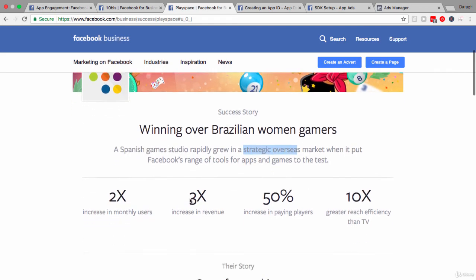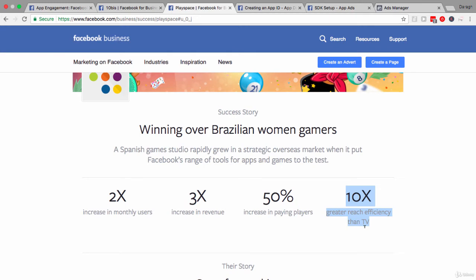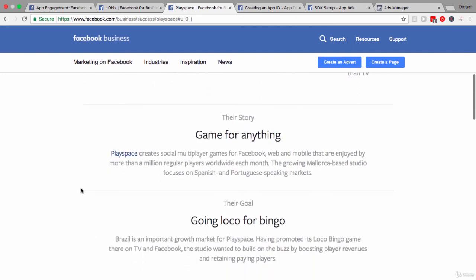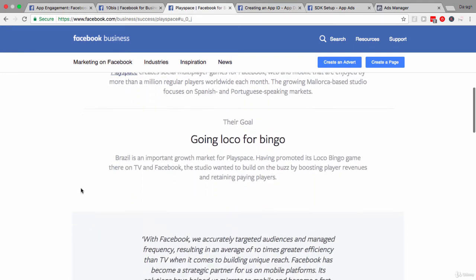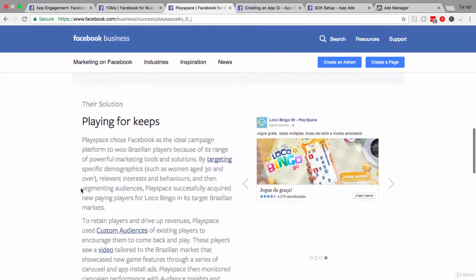So, you can see some of the results here. 2x increase in monthly users, 3x increase in revenue, 50% increase in paying players, 10x greater reach efficiency than TV. So, you can see a lot of these results here are more focused on the app engagement rather than app installs.